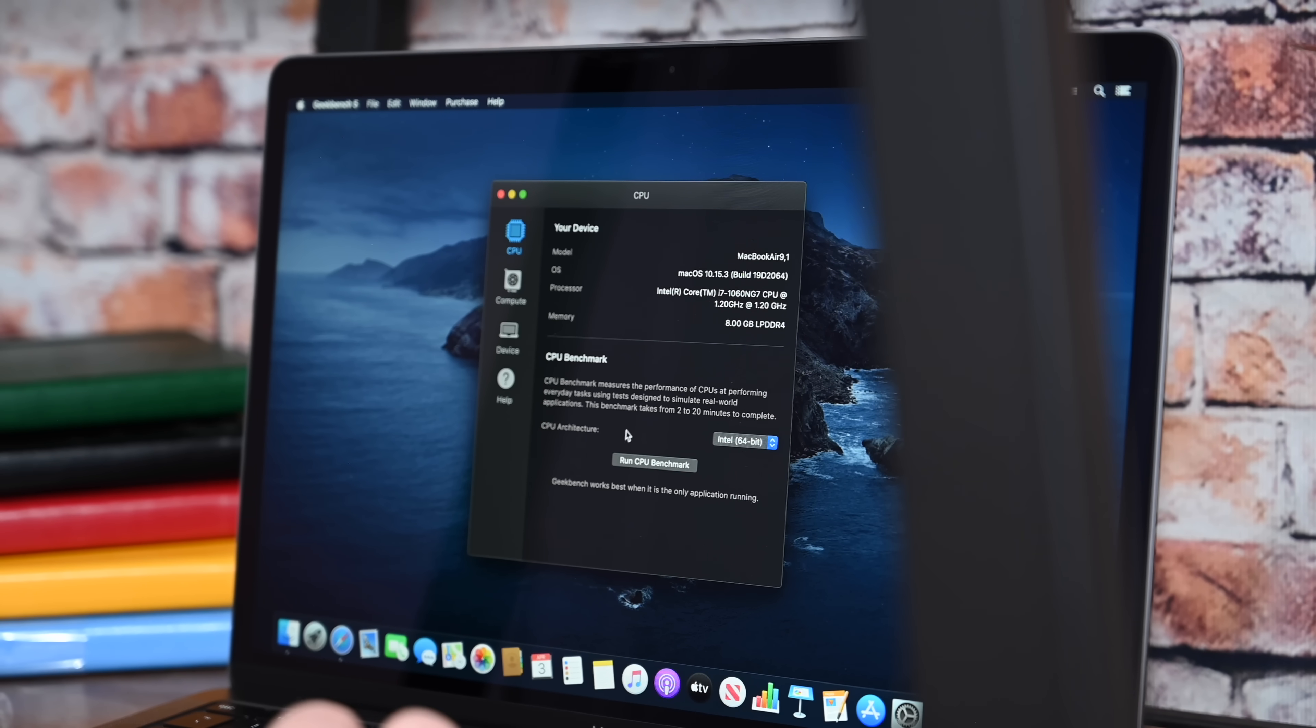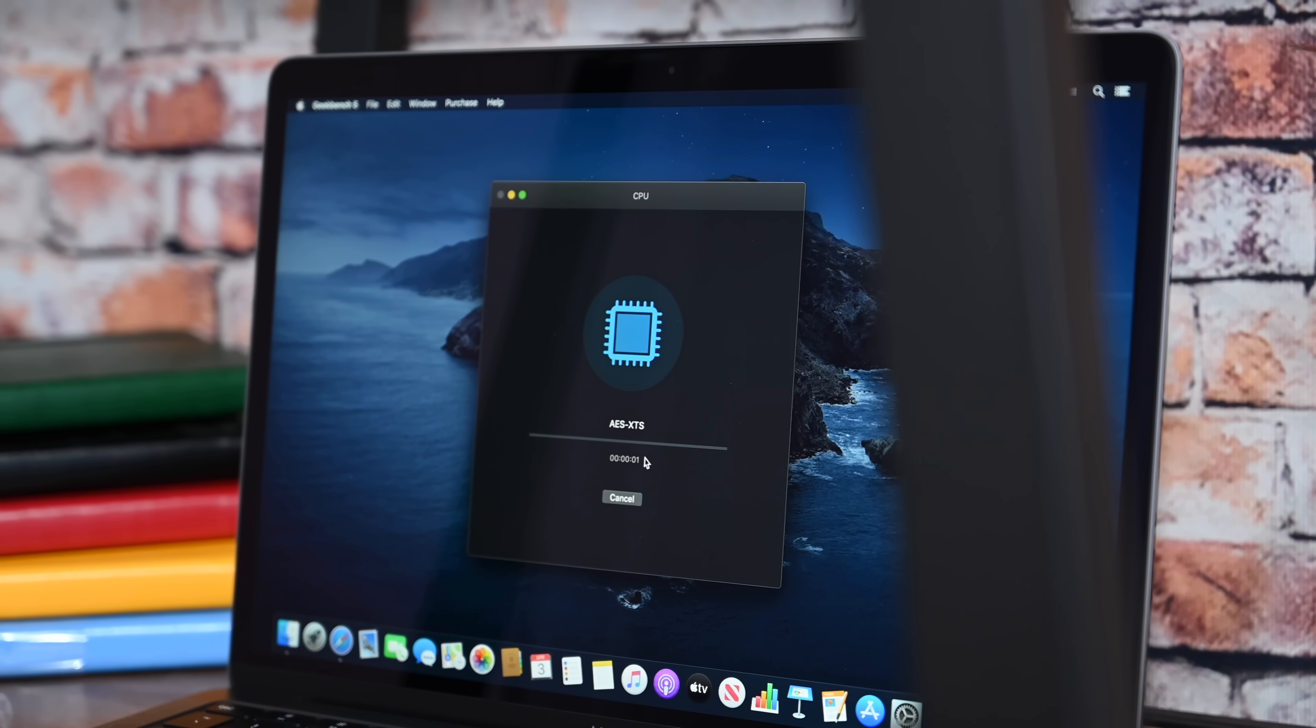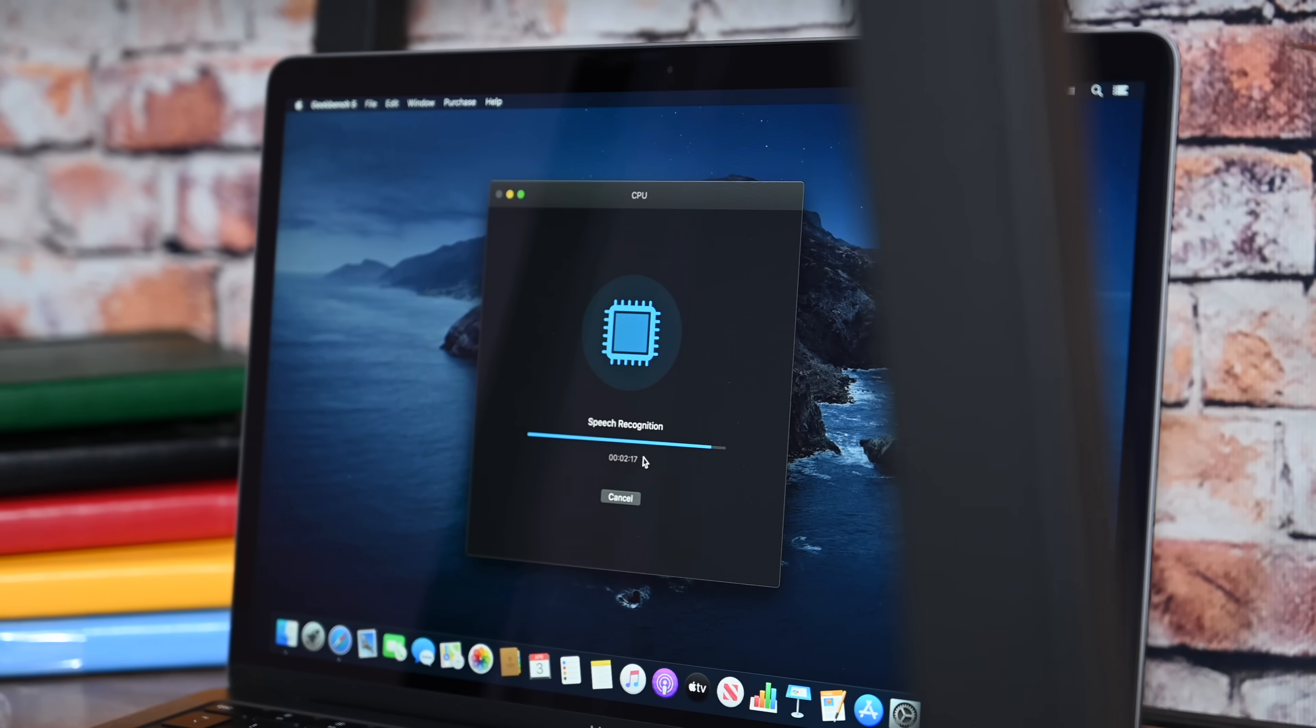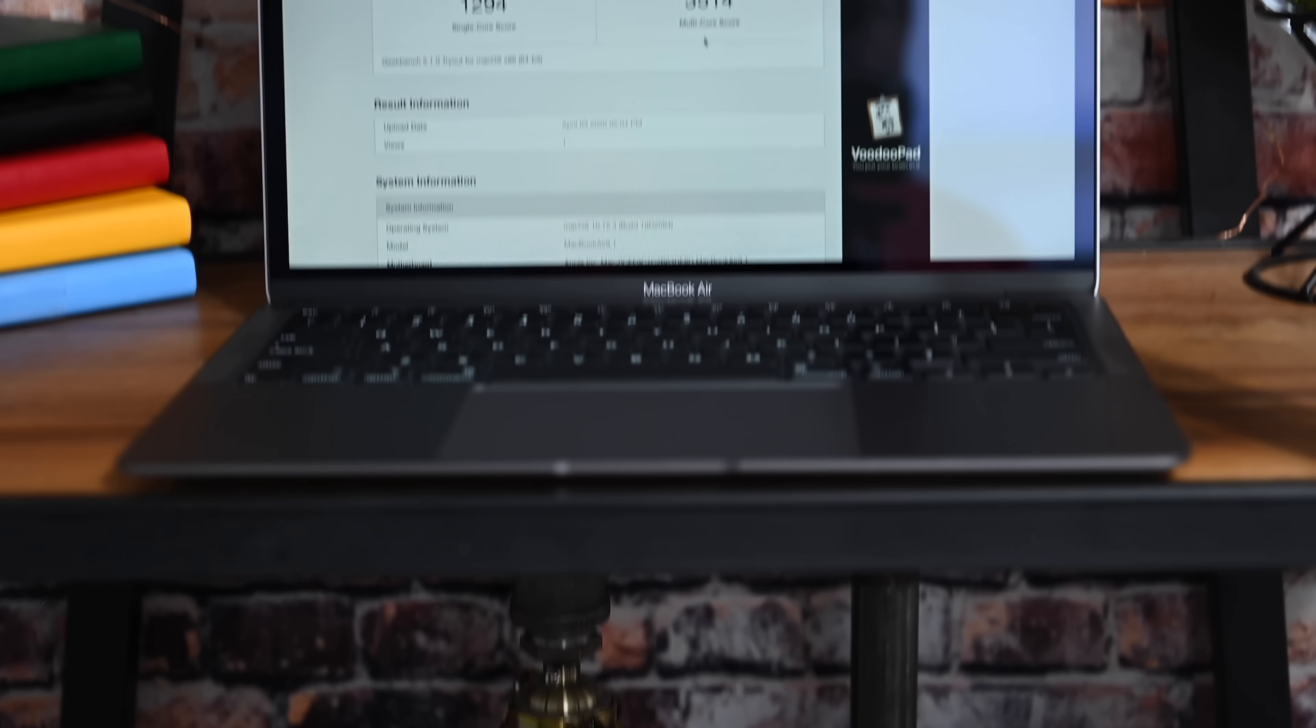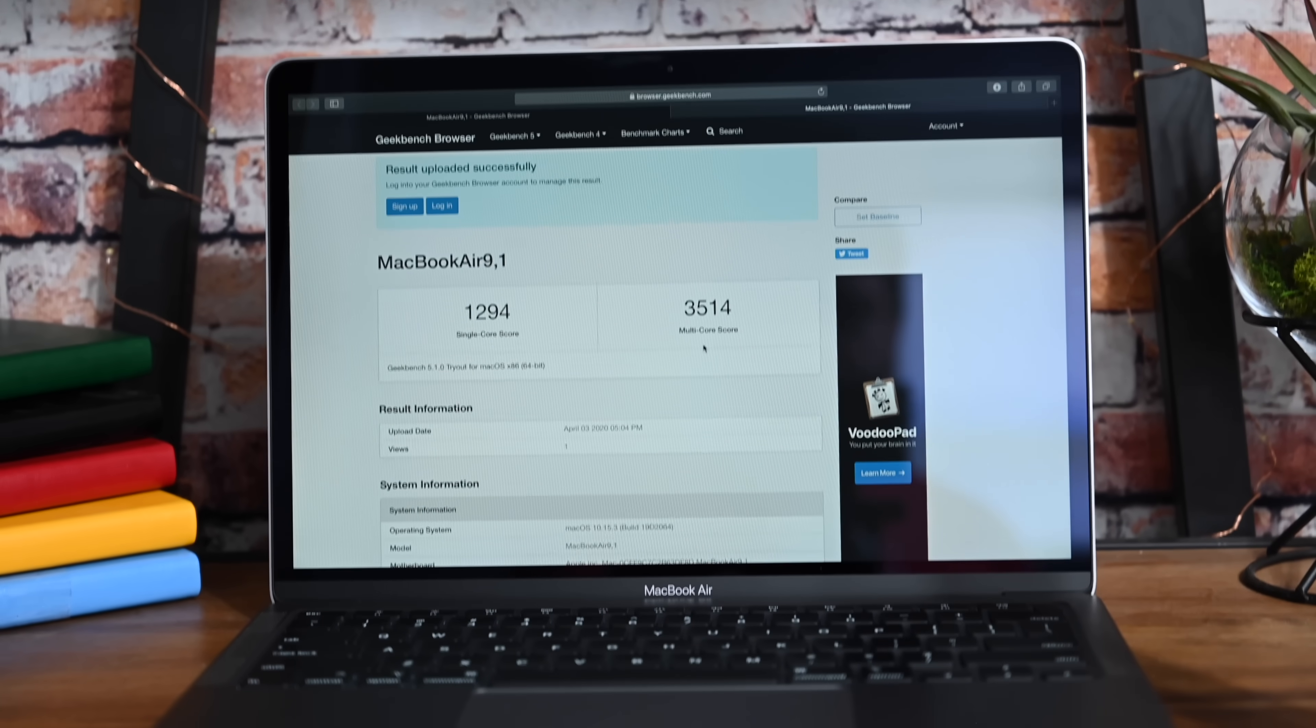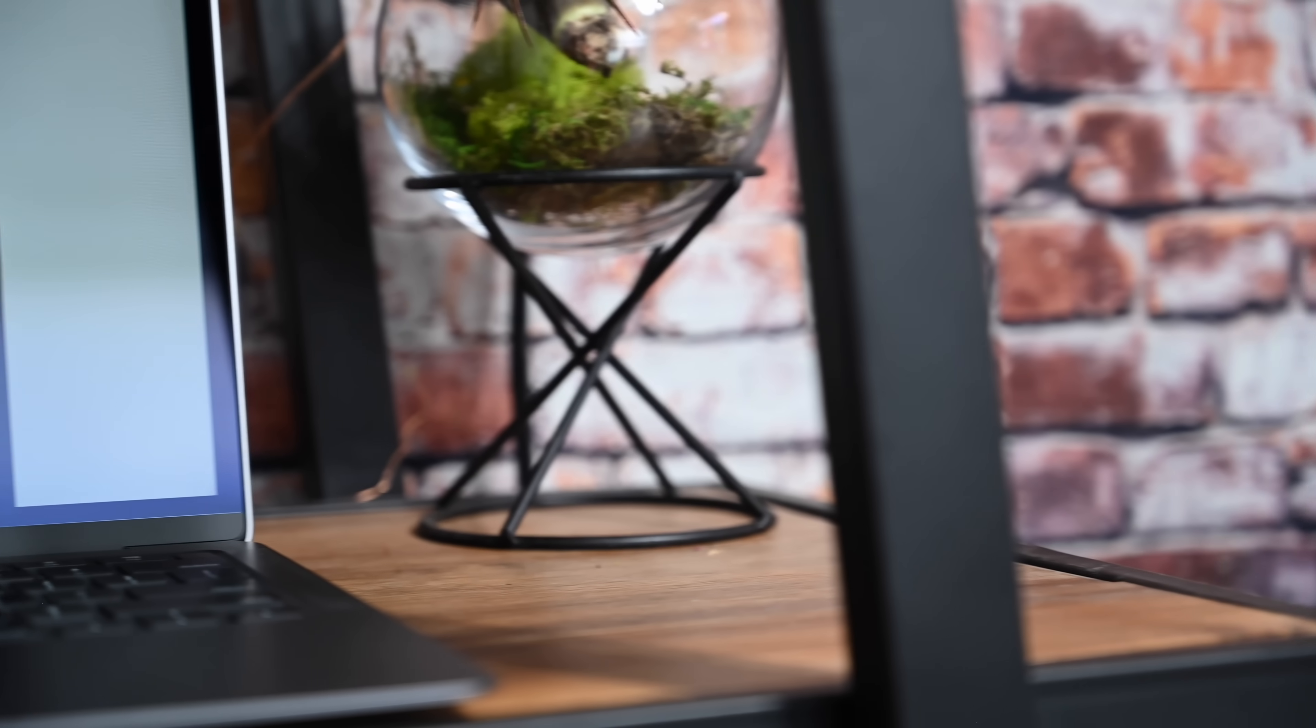Once again, we're running the latest version of Geekbench, and we ran it a few times, and this time we are seeing results around 1300 for the single core, and over 3500 for the multi-core score.